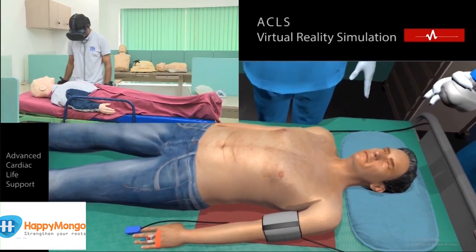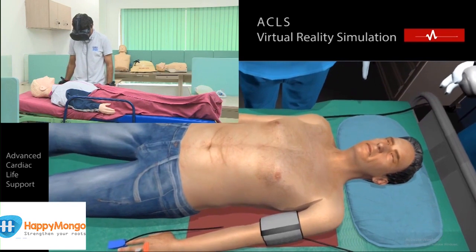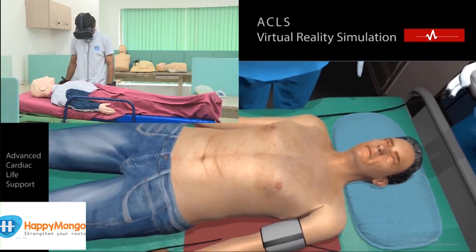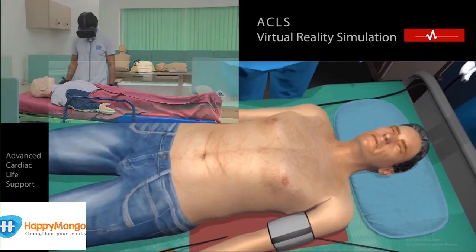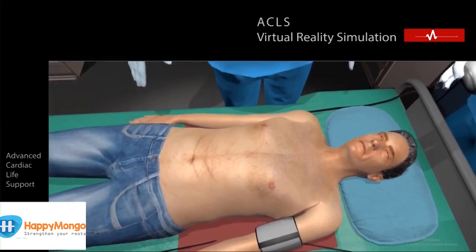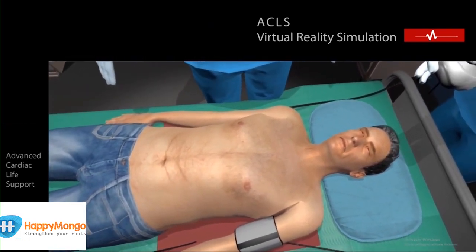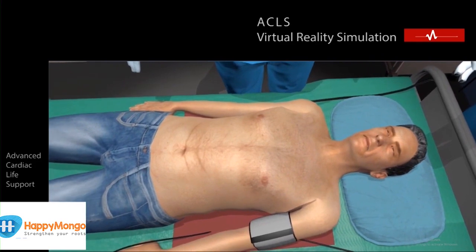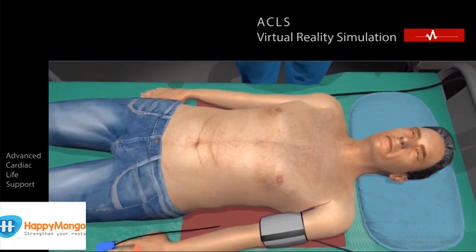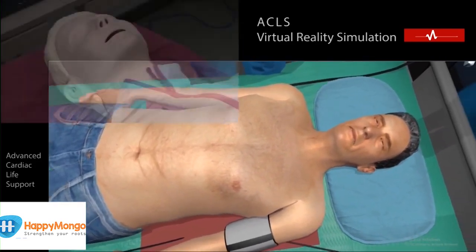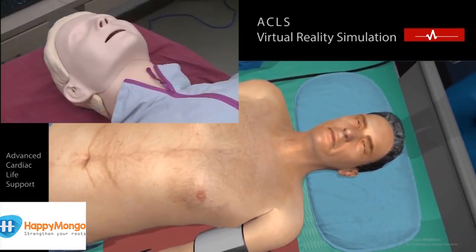First assess the airway. For assessing the airway, look at the normal respiratory patterns. Listen to the snoring sound and feel the air movement.